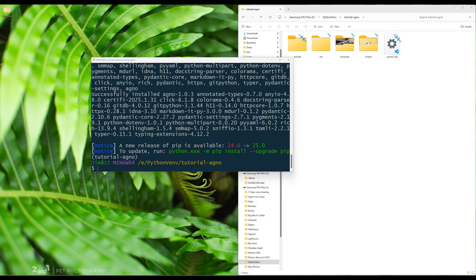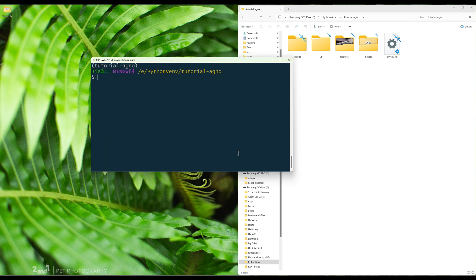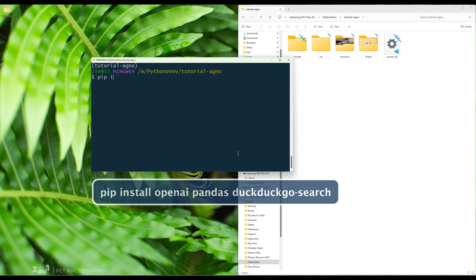Depending on the tools and model providers you are using, you will have to install those third-party libraries separately. For demonstration purposes, I will be using OpenAI's GPT-4o mini model. On your terminal, install the rest of the packages.